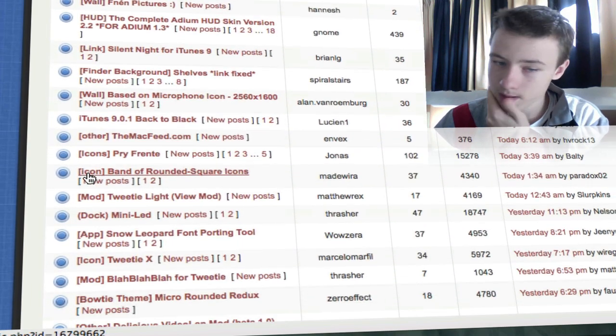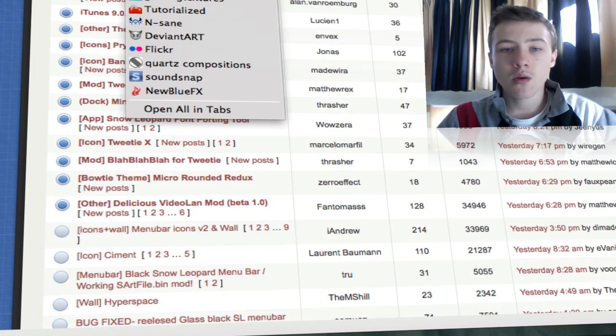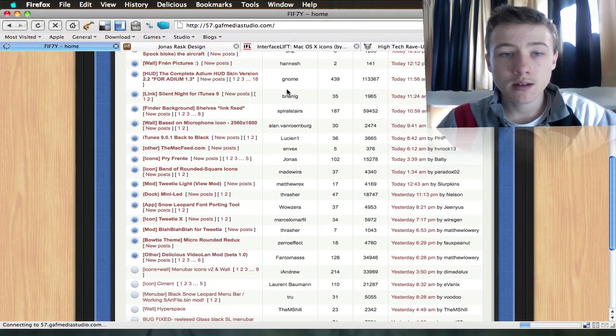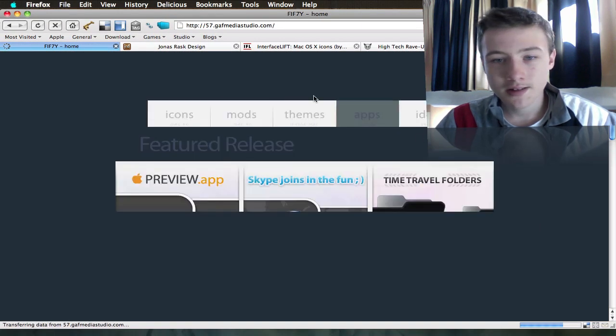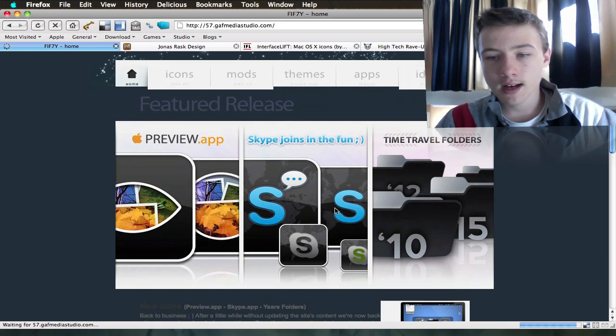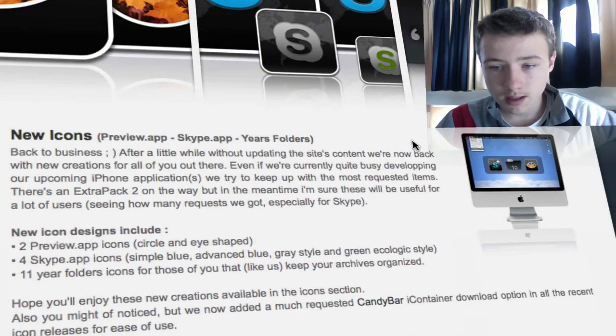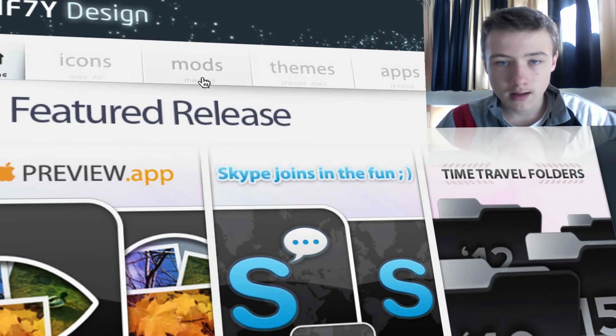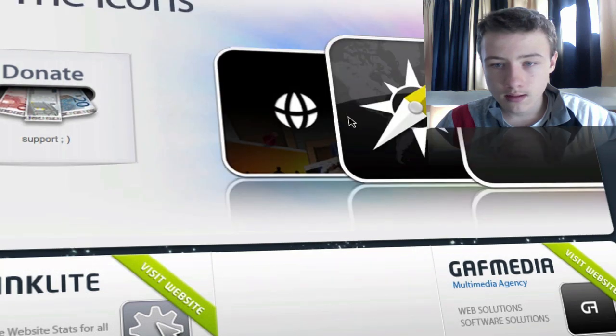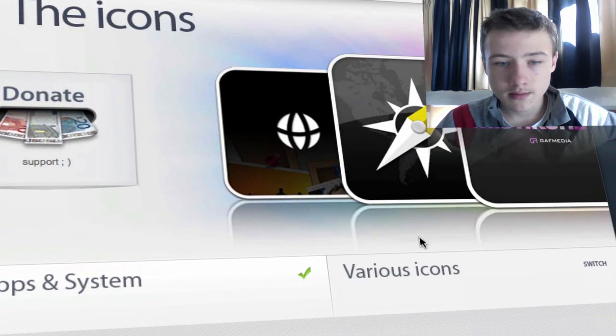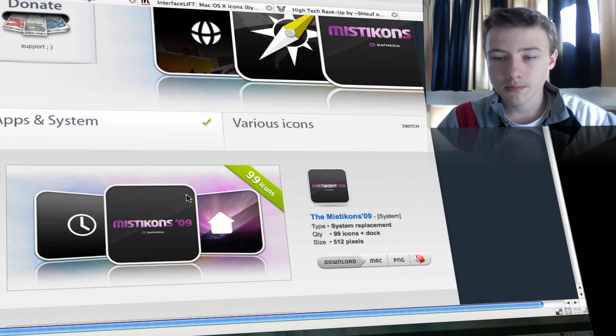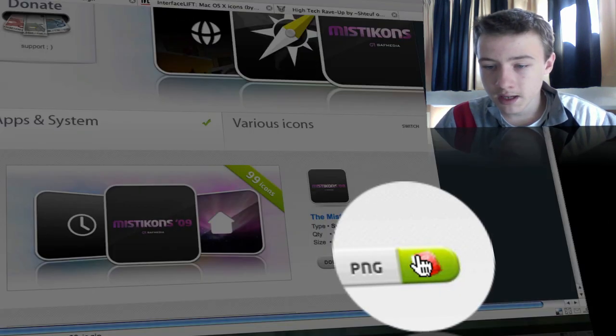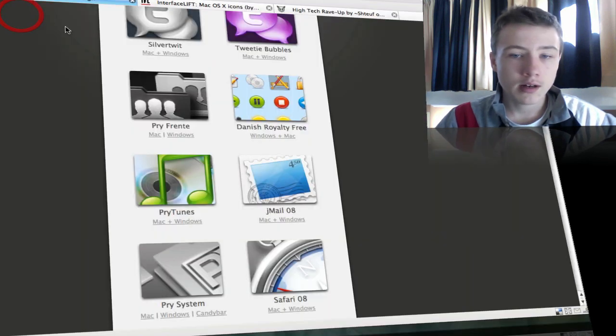One more I want to show you is 5057. They make insane icons. These are the ones who make, I think, the most icons. They really make great icons as well, themes and mods. You can see they made the Myst icons here, which became quite famous. They have the Candy Bar version, which is the I container.